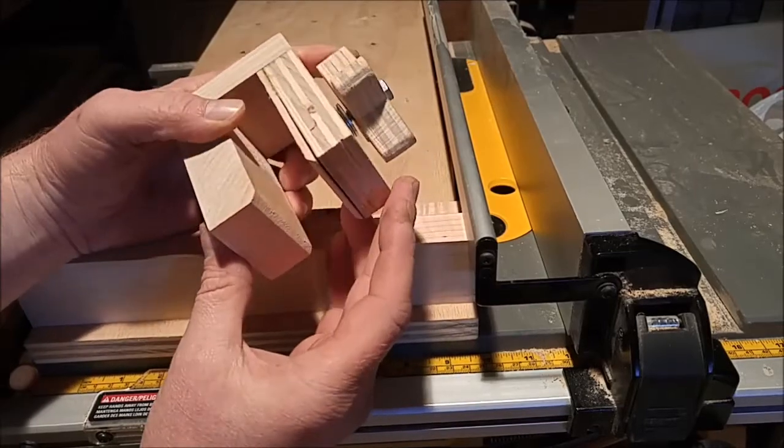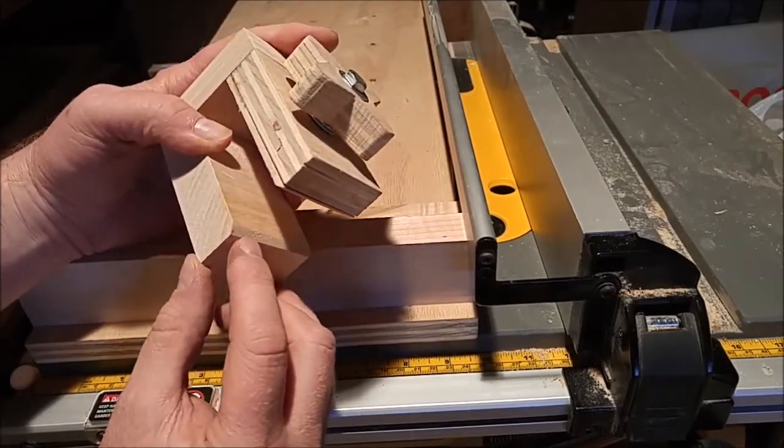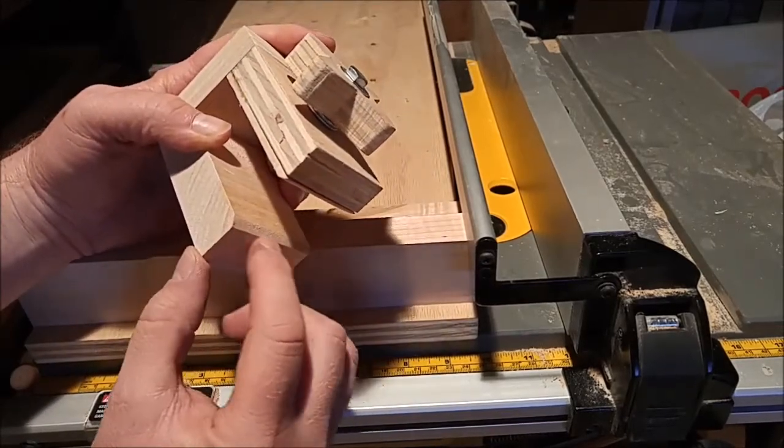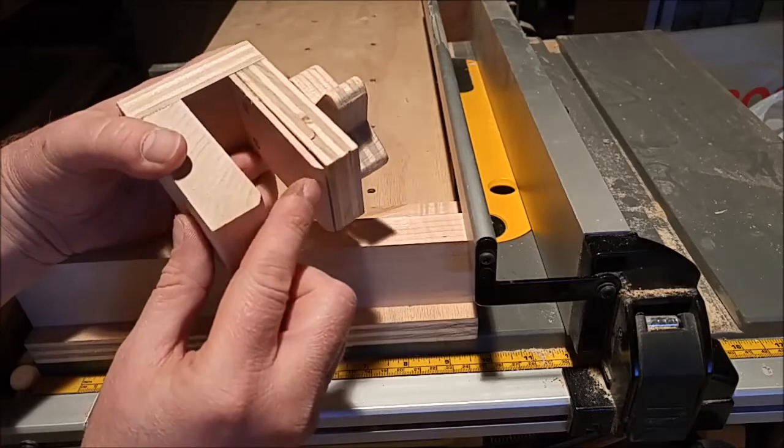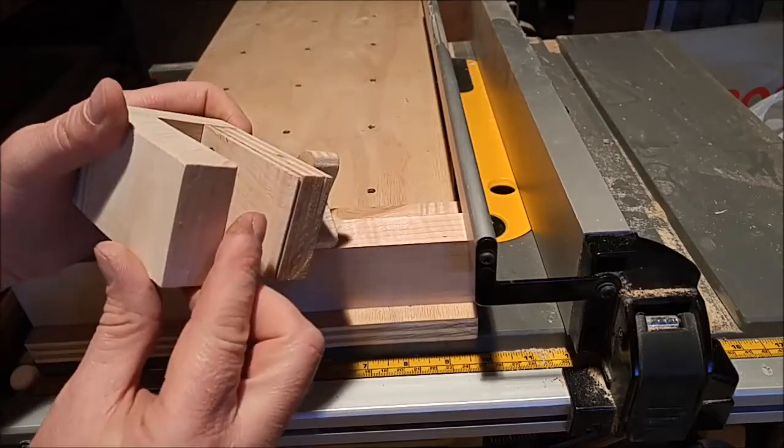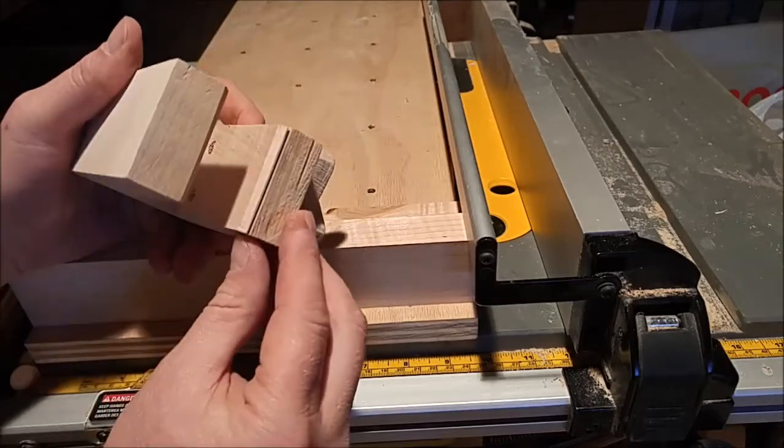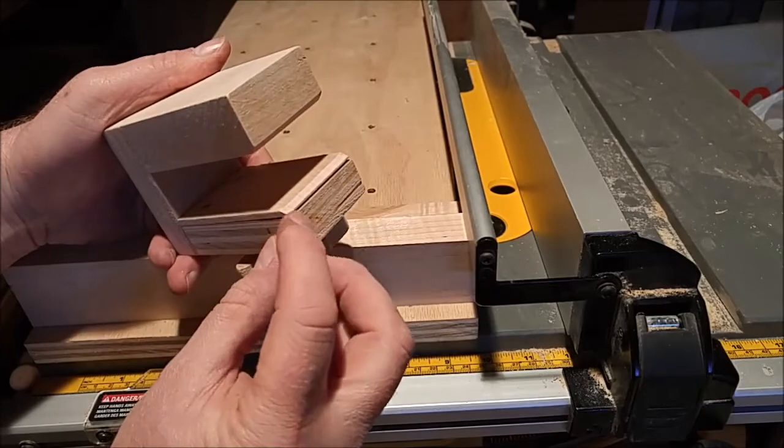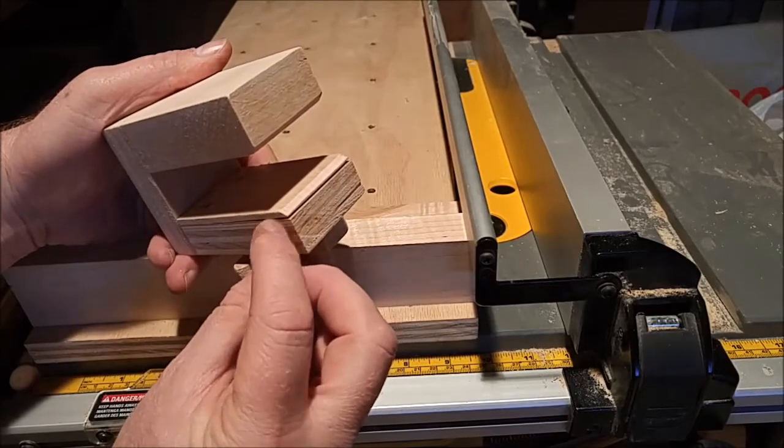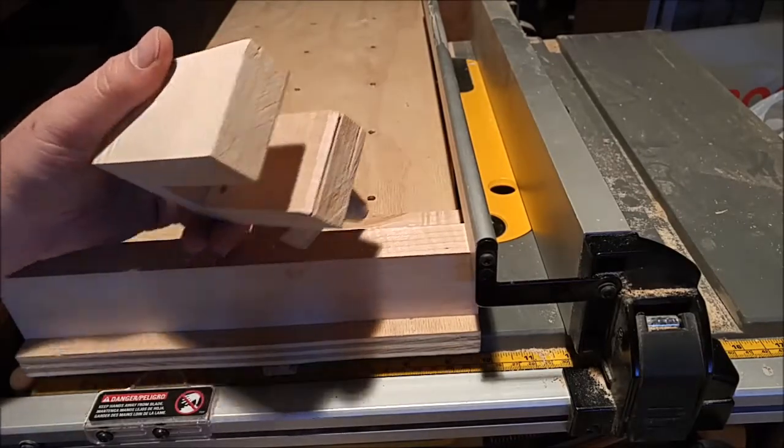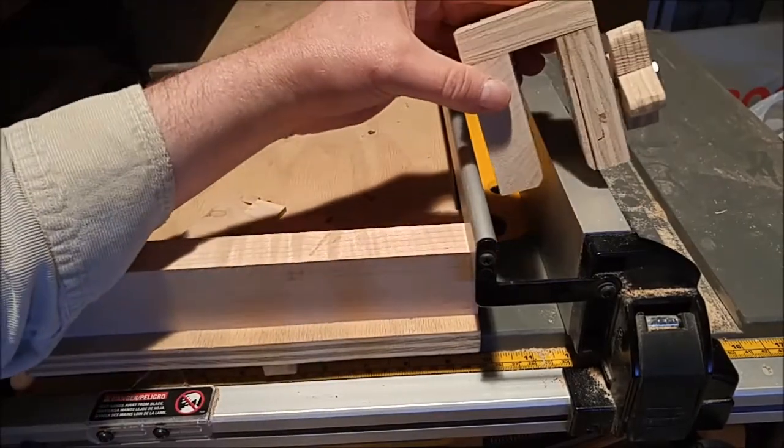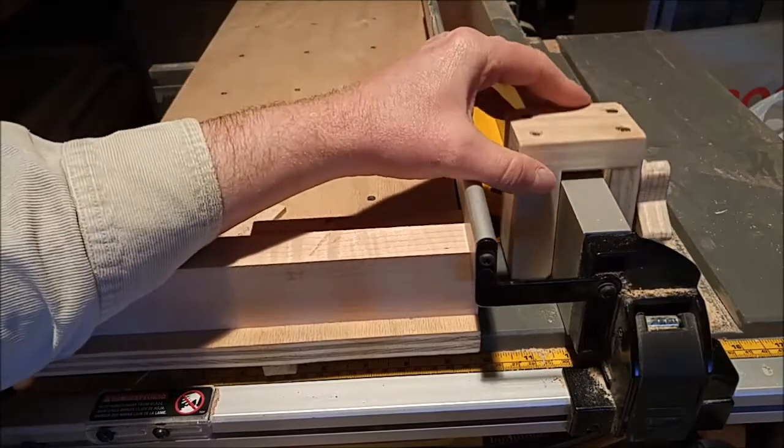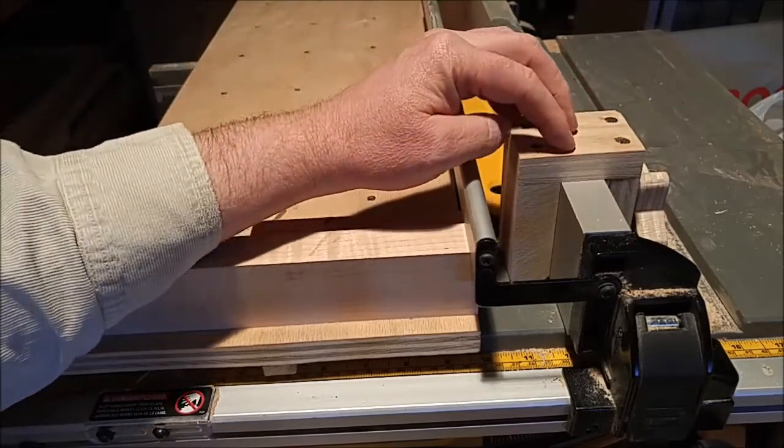There's some eighth inch chamfers on this side right here and on the thin strip right here. And the idea there is so that this leads in so you can just really easily slide it over the top of the fence.